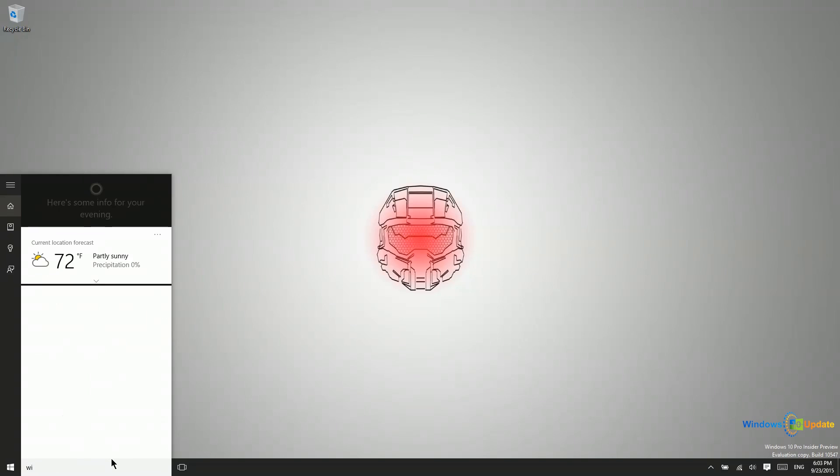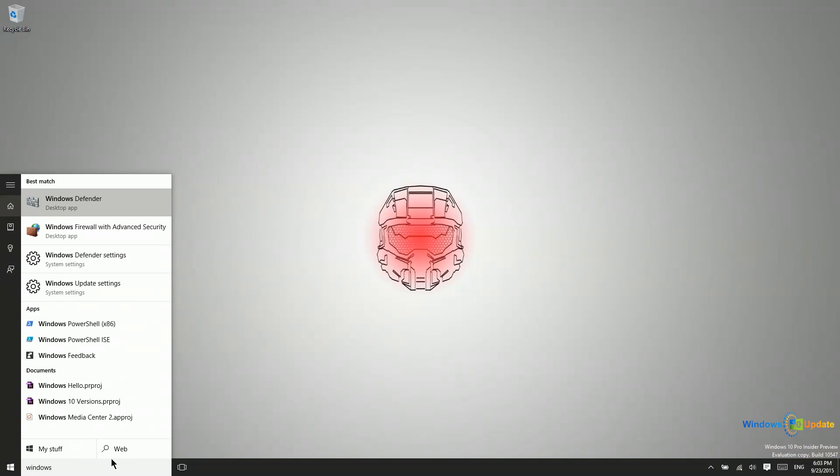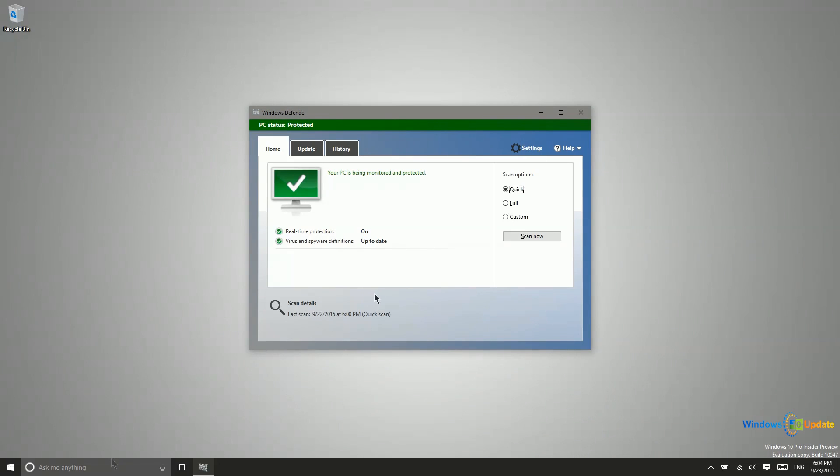You can just go into Cortana or search and type Windows and you should see Windows Defender somewhere near the top there. This is going to do scans frequently as you can see here. I didn't ask it to do a scan but it did a scan about 24 hours ago.